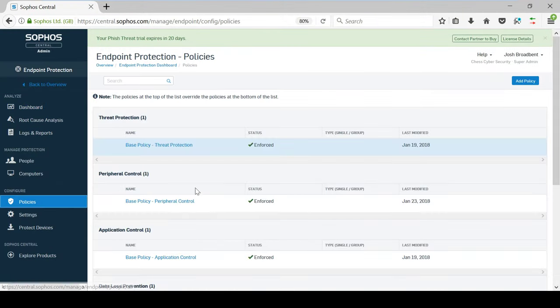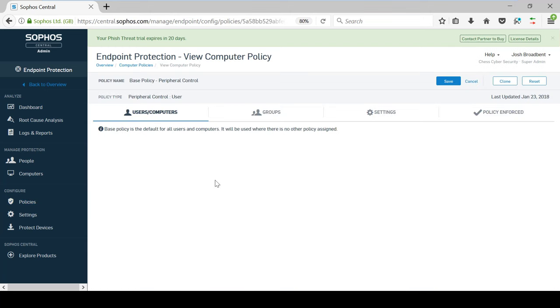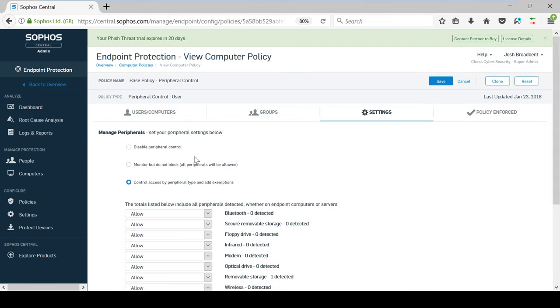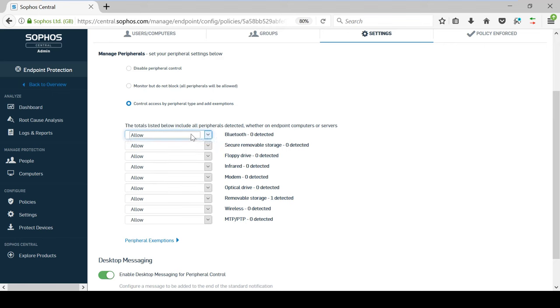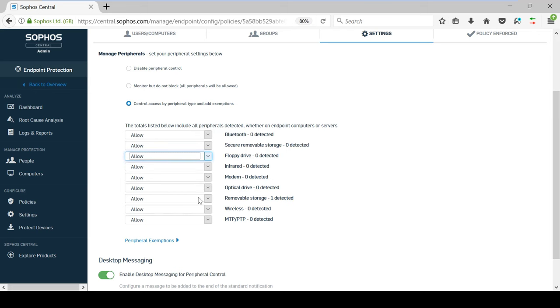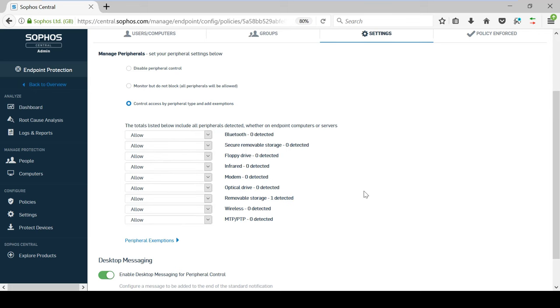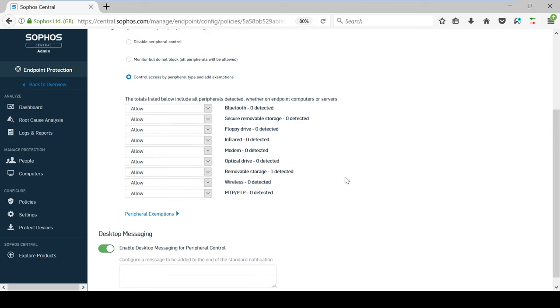Going into the peripheral control policy, this gives you the ability to protect data by restricting access to devices on endpoints, such as USB sticks and external hard disks. You can either disable peripheral control altogether, monitor devices, or control whether you block and allow certain devices. You also have the option to ensure that storage media is read only.